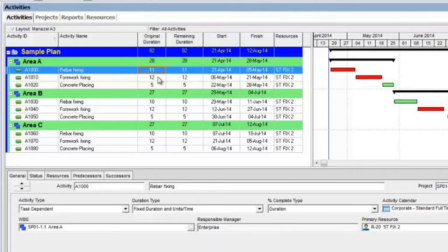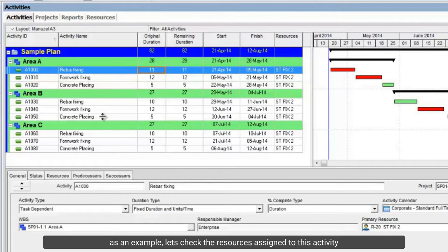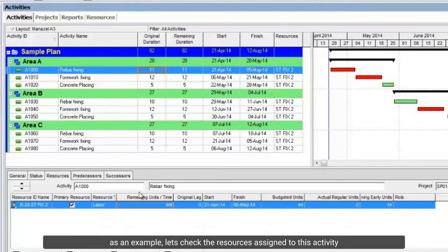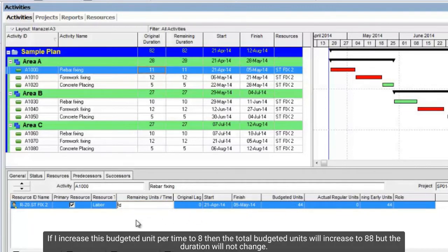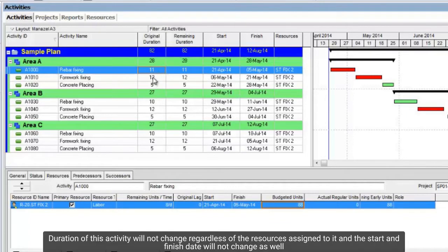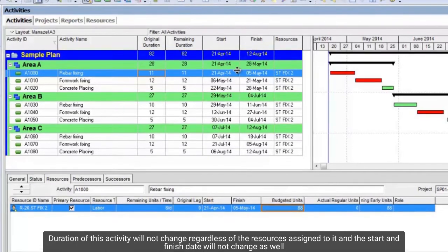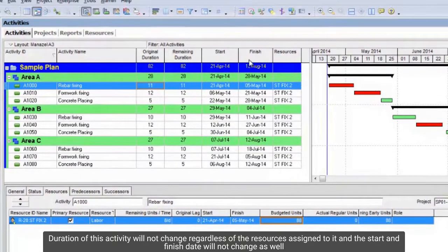As an example, let's check the resources assigned to this activity. The duration for this activity is 11 days and the total budgeted units is 44, which means that we have 4 budgeted units per day. If I increase this budgeted unit per time to 8, then the total budgeted units will increase to 88, but the duration will not change. The duration of this activity will not change regardless of the resources assigned to it, and the start and finish dates will not change as well.